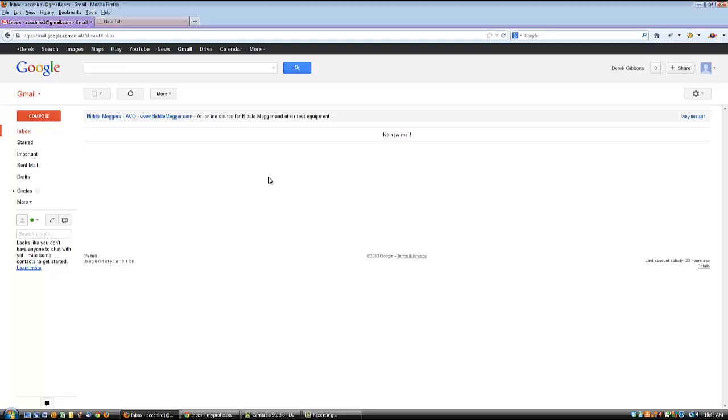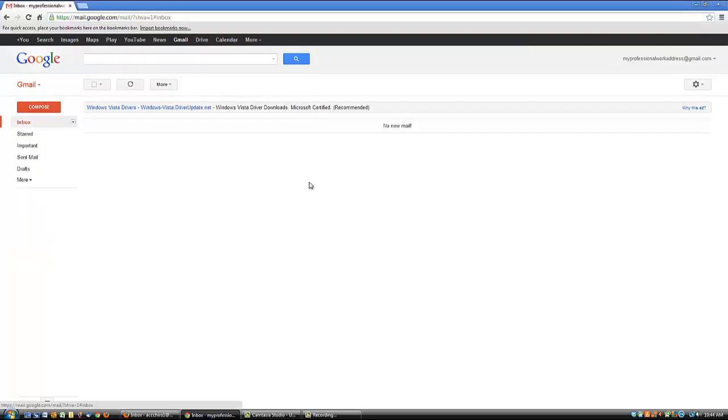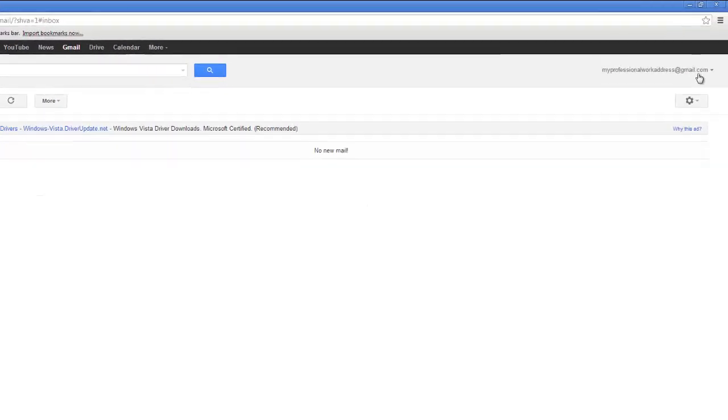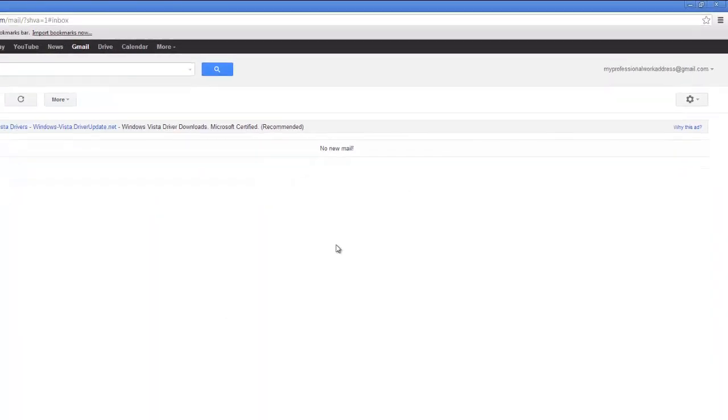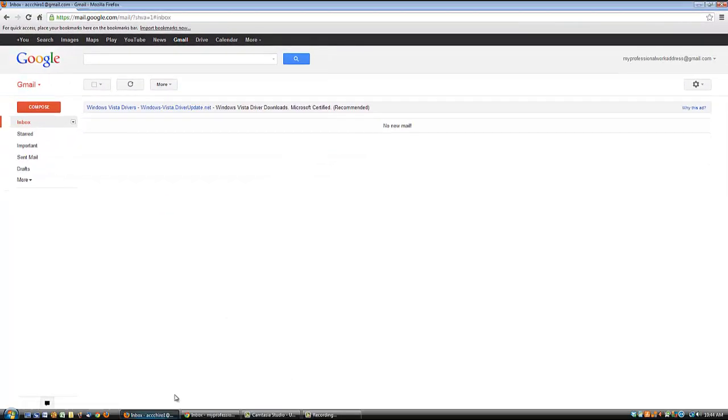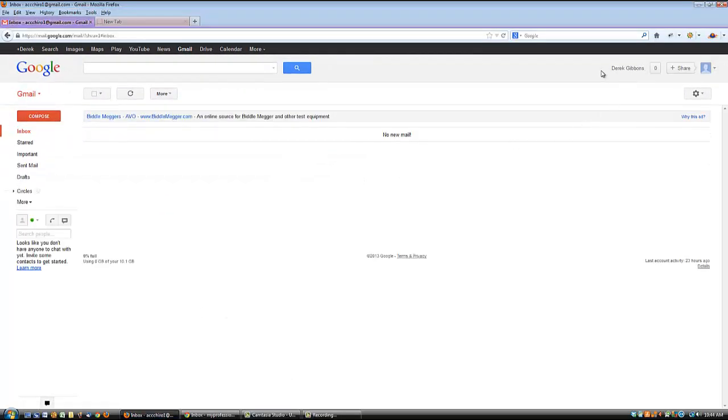So what I've done here is I've opened up two different Gmail accounts. Both of these are kind of throwaway accounts that I use just for demonstration. This one is open in the Firefox browser and this one is open in a Chrome browser which allows me to have two of them open at the same time and be logged into both. So you can see my professional work address is just this generic kind of name I put on this one. And this one says Derek Gibbons. So the first thing we're going to do is go open up a new tab because we're going to need to find the software.